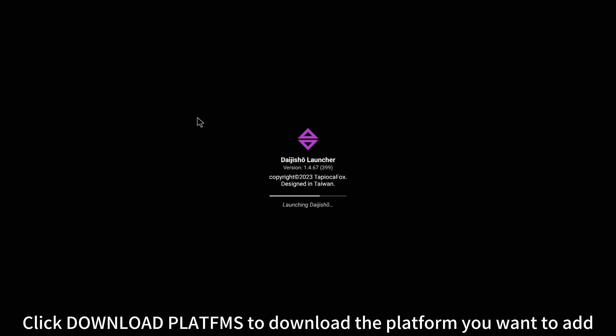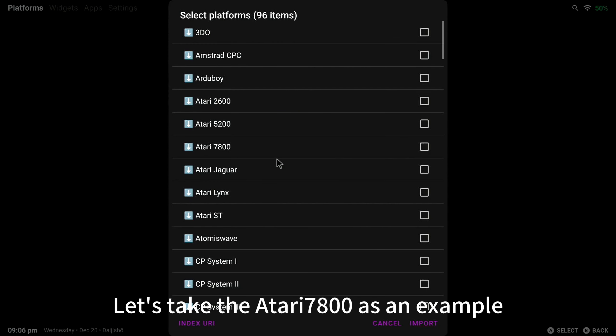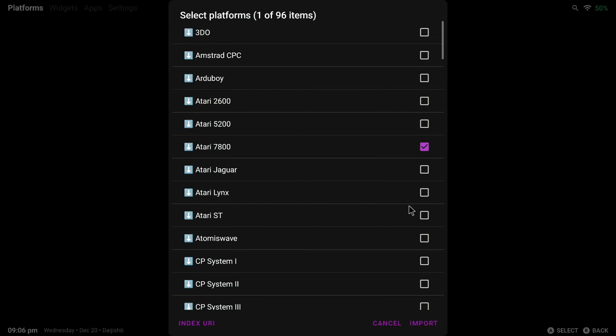Click Download Platforms to download the platform you want to add. Let's take the Atari 7800 as an example.